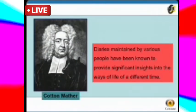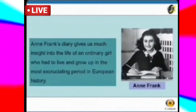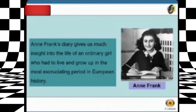Insights emerge as you deal with your issues honestly in the privacy of your diary. Diaries maintained by various people have been known to provide significant insights into the ways of life of a different time. We get to know much about the lives of early European settlers of America through their journals. Have you read 'The Diary of a Young Girl' by Anne Frank? Anne Frank's diary gives us much insight into the life of an ordinary girl who had to live and grow up in the most excruciating period in European history.